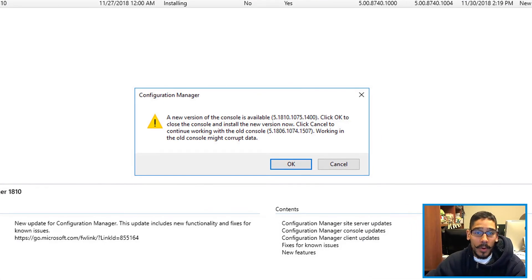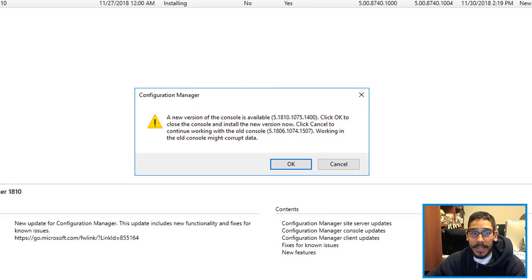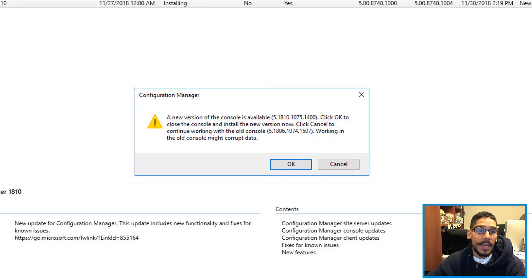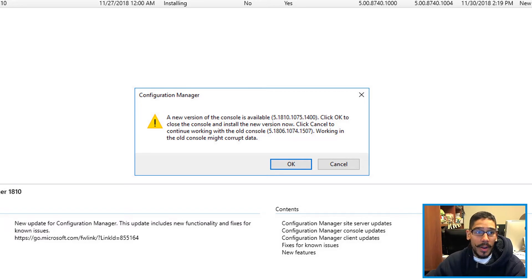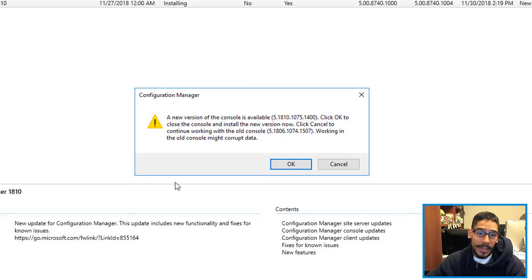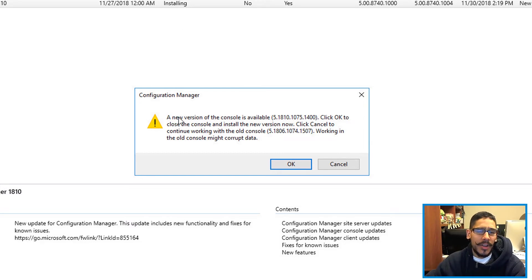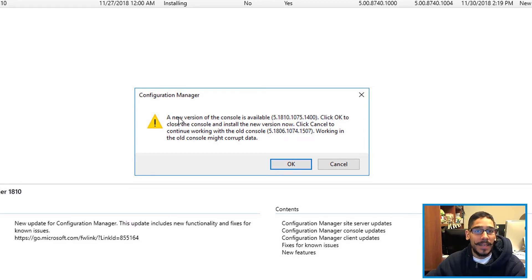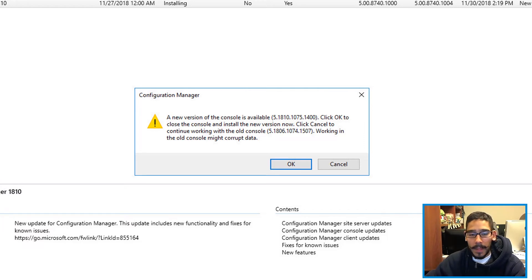So go grab a cup of coffee, go grab lunch, go troubleshoot some tickets or whatever, or update some servers, come back, and then you are able to click the Refresh button. And eventually you're going to get this dialog box. That means you're halfway there, I would say 90% done with the SCCM upgrade.